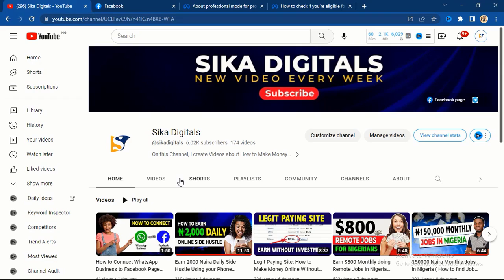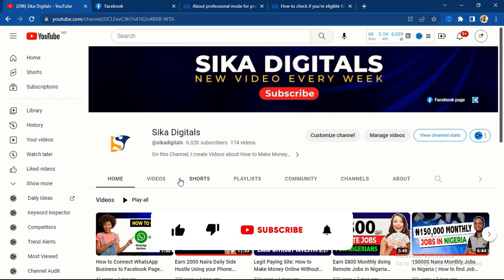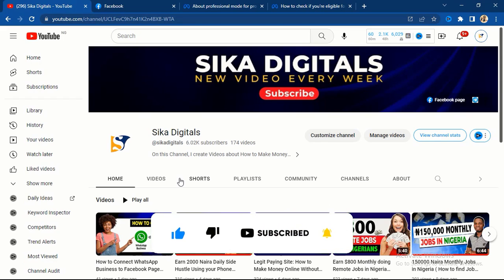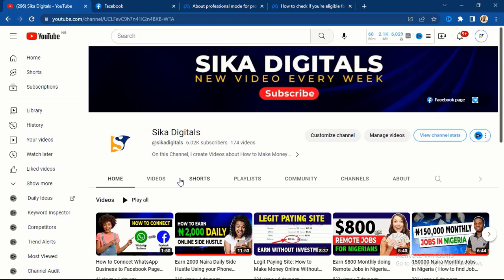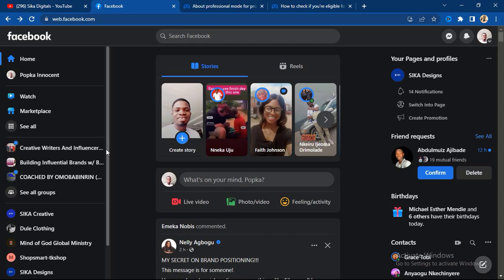If you are a returning subscriber, thank you for always watching our videos. If you have not subscribed, go ahead and hit the subscribe button and turn on the bell notification so that YouTube will send you notifications as soon as I publish new valuable videos every week.